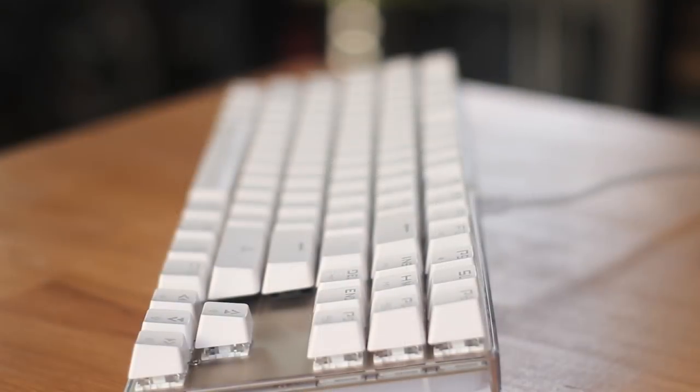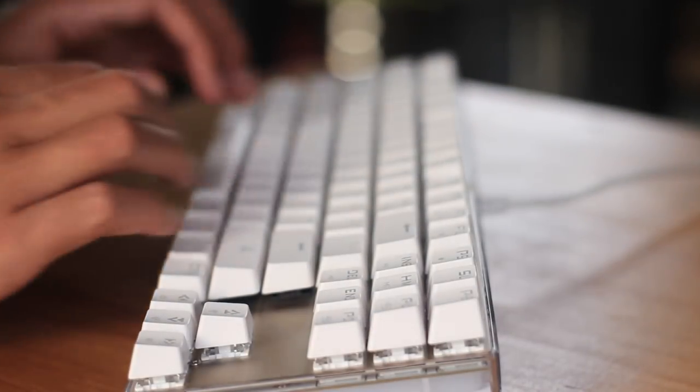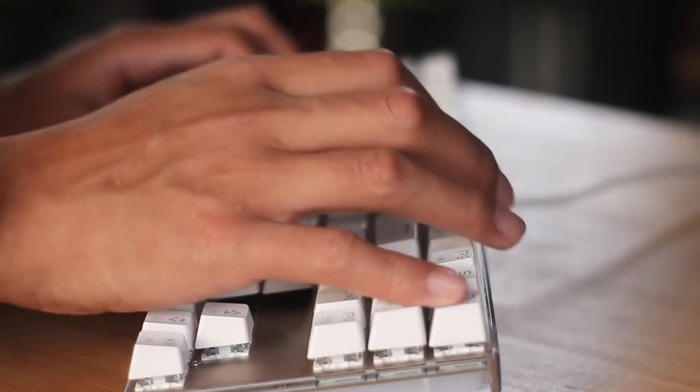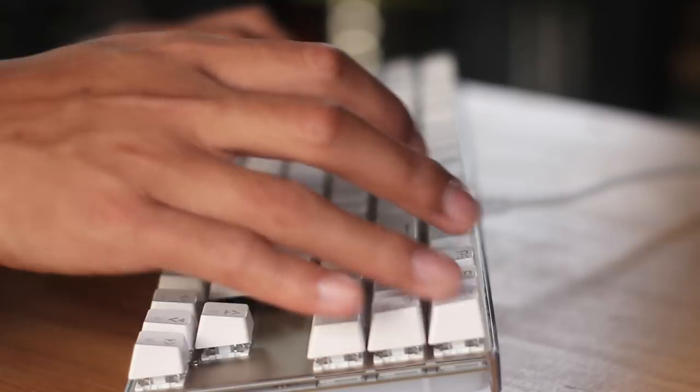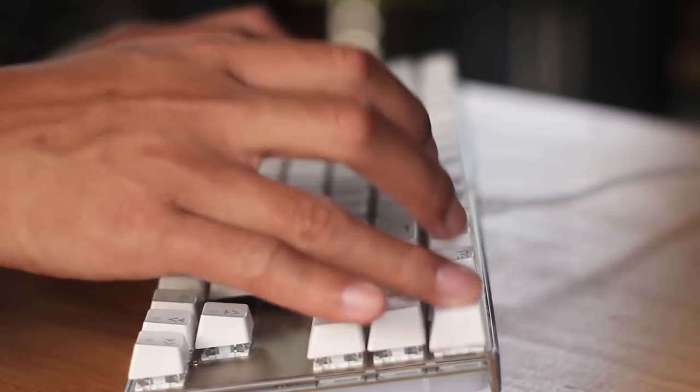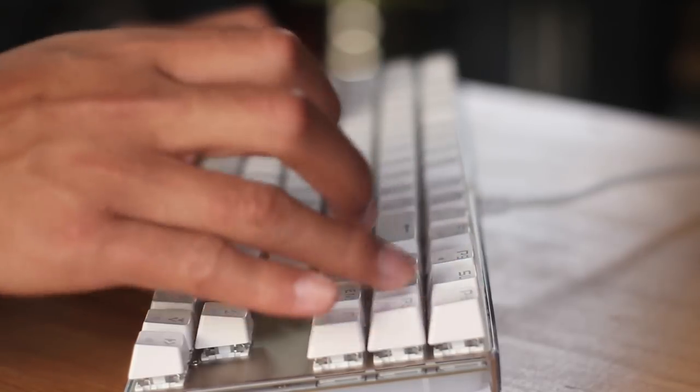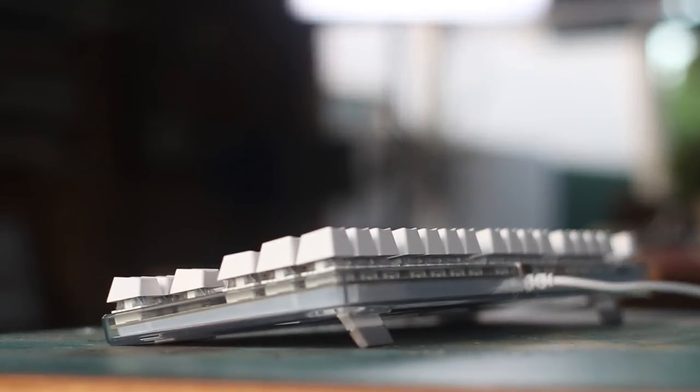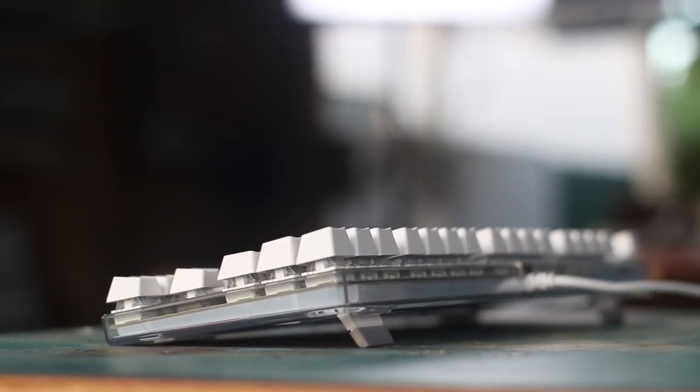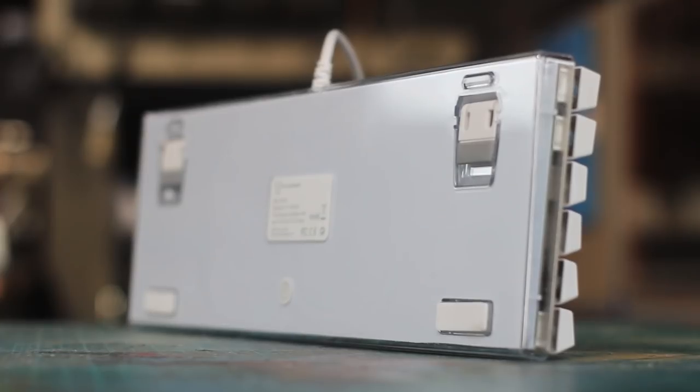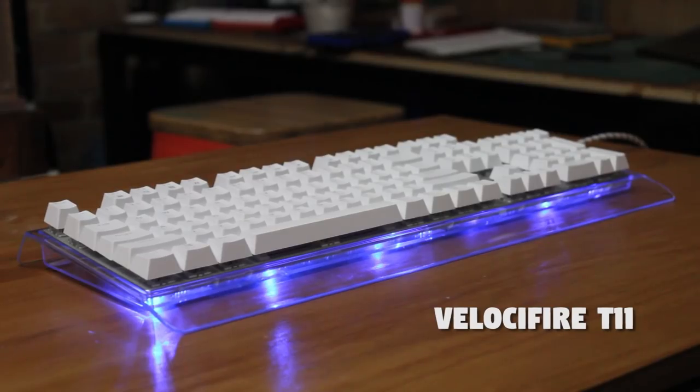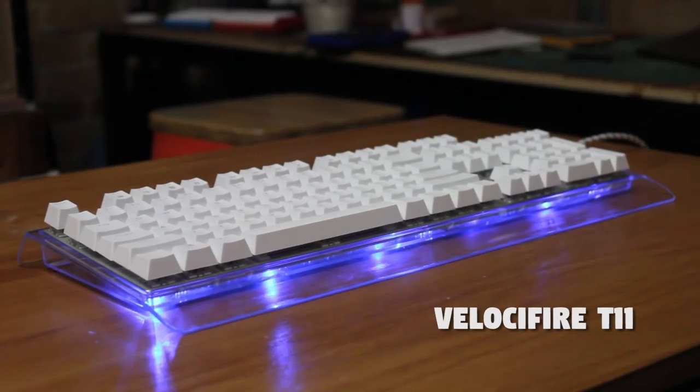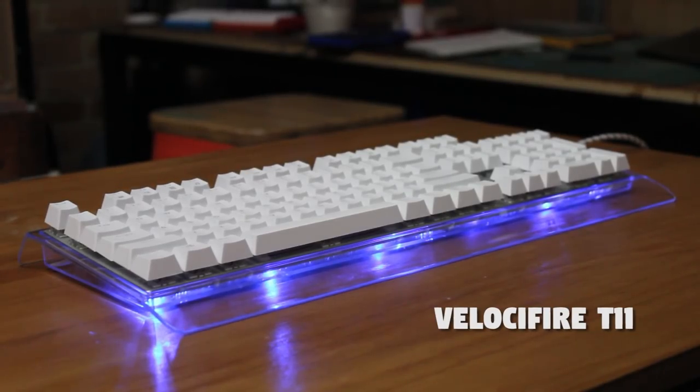The top function row is also lower than usual, so there's no gap between that and the number row, and it does make it slightly easier to reach. And on the rear we have the non-detachable USB cable. But the main attraction is this transparent plastic bottom shell. I checked out something similar from Velocifier, but they went a little bit crazy with theirs.